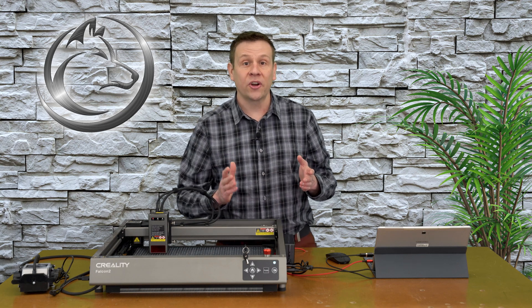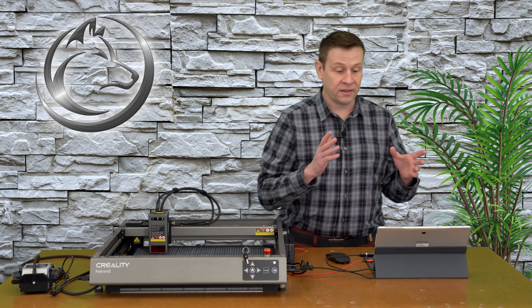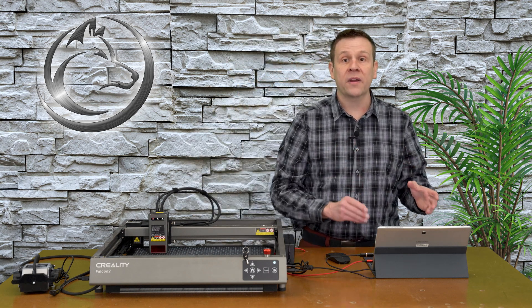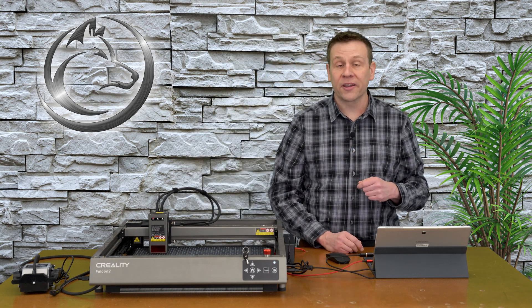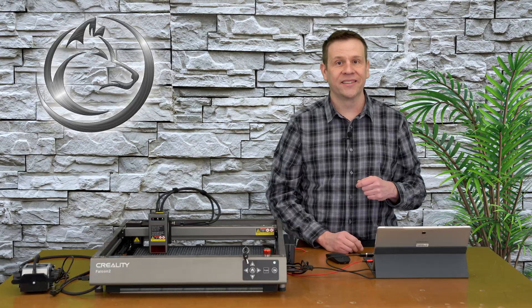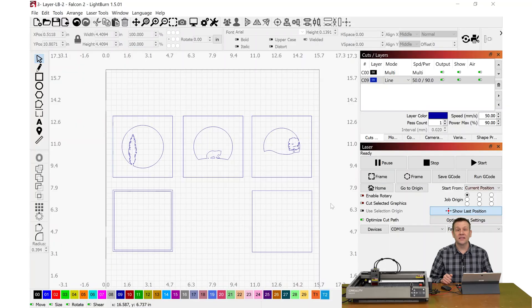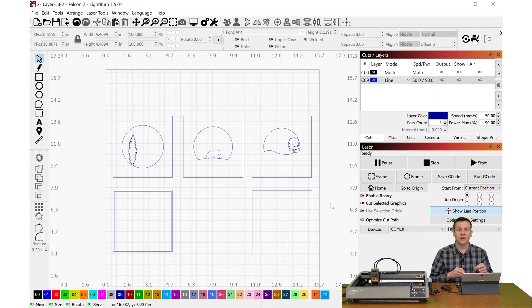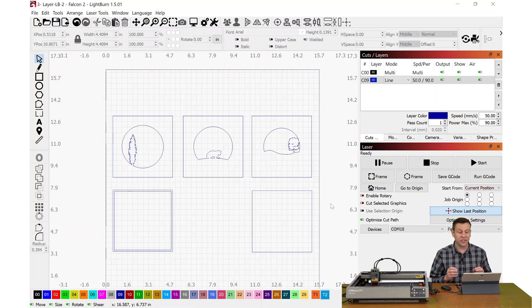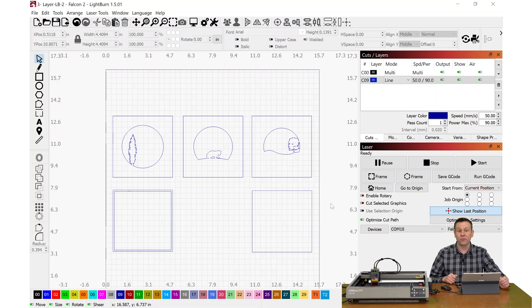Let's get started by going into the Lightburn software and start creating our multi-layer project. Inside Lightburn, let's take a look at a project that I already have completed. Doing a little bit of pre-explanation is going to make a lot of sense as we start our own project.